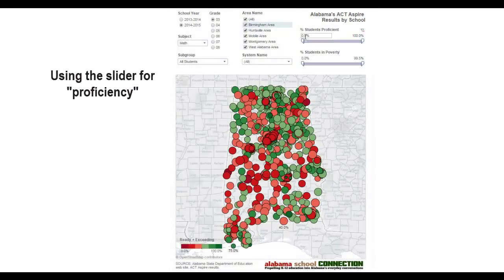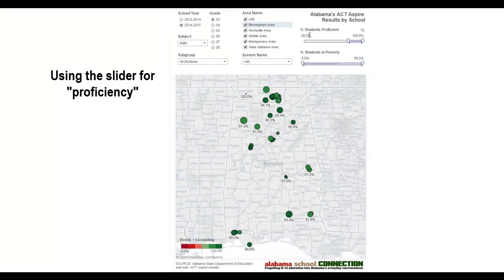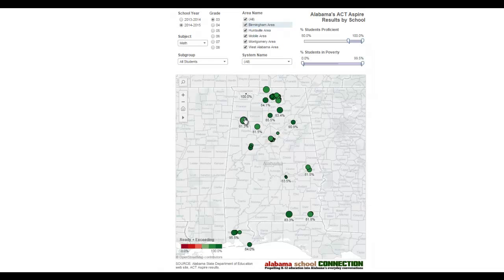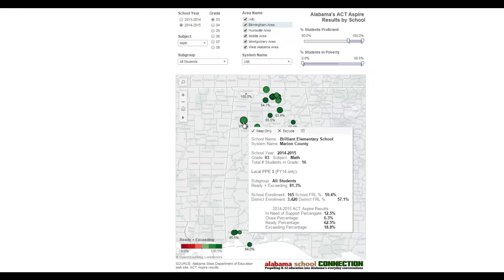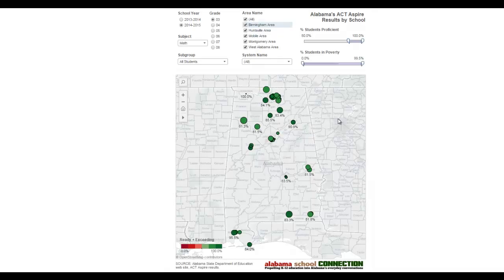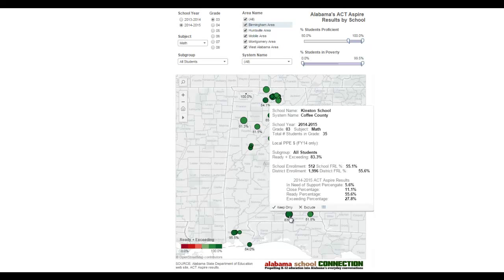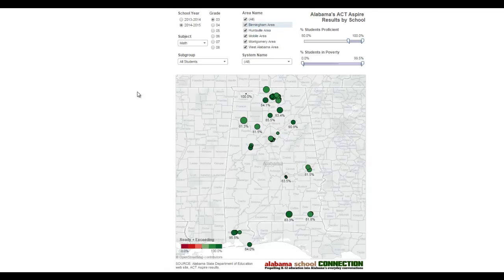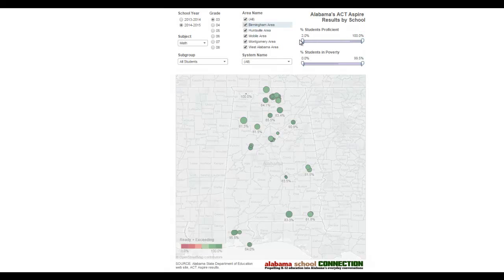Now let's use the 'students proficient' slider. Let's say we only want to see where 80% of the kids in the grade are proficient. We see the varying size circles. There's a big circle — 59.4% of kids in poverty in that school. Here's 83.3% proficiency in a school with 55% poverty in Coffee County. You can do this for all the schools in the whole state.